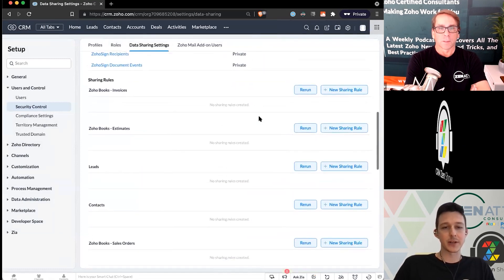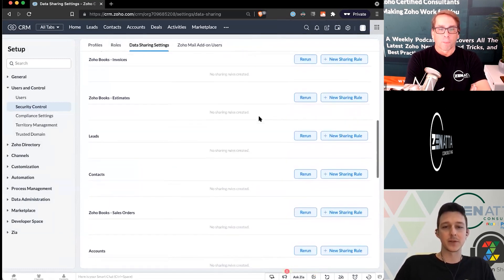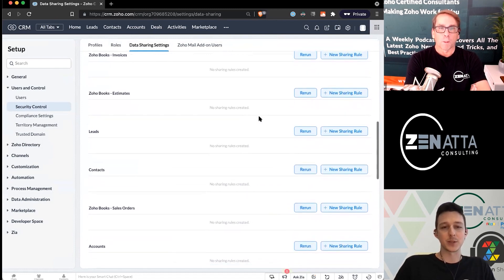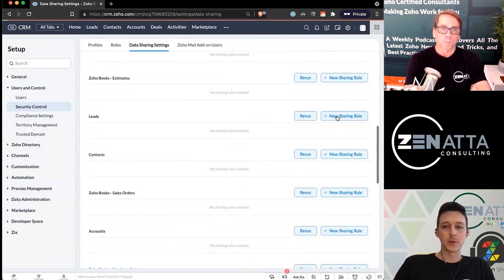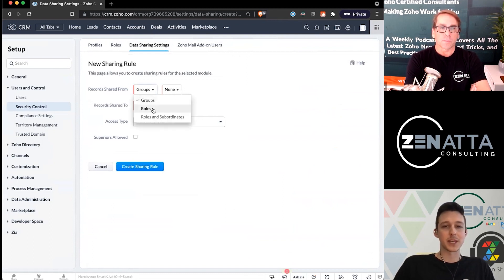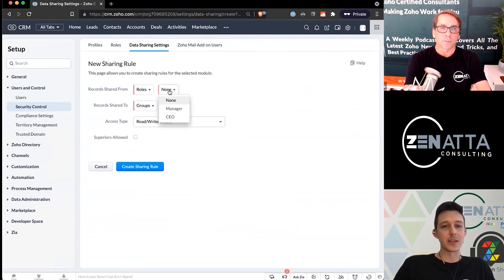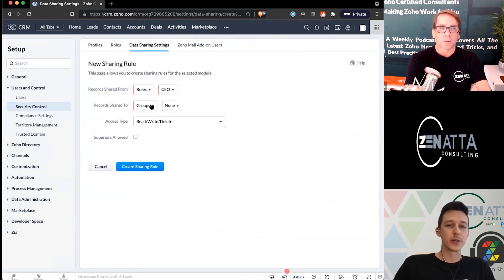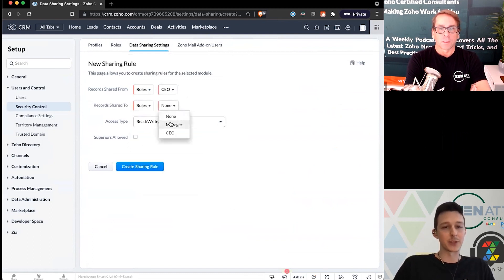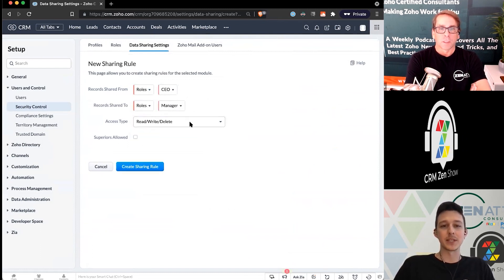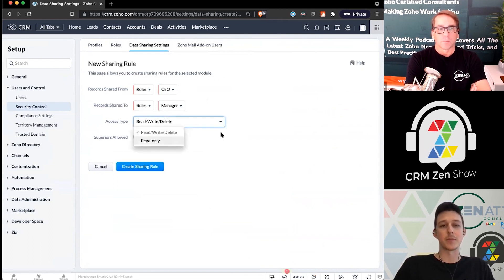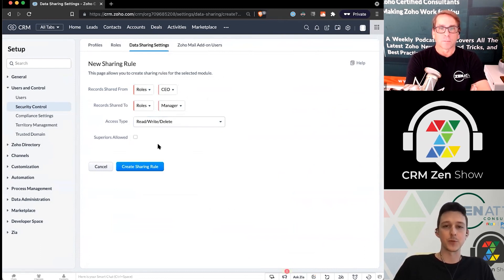The last section at the bottom is for things that are a bit out of the box — not based on normal rules. For example, if you wanted a one-off rule saying anything owned by the CEO should be shared specifically to managers, you can come into the data sharing settings and create your own custom rules.